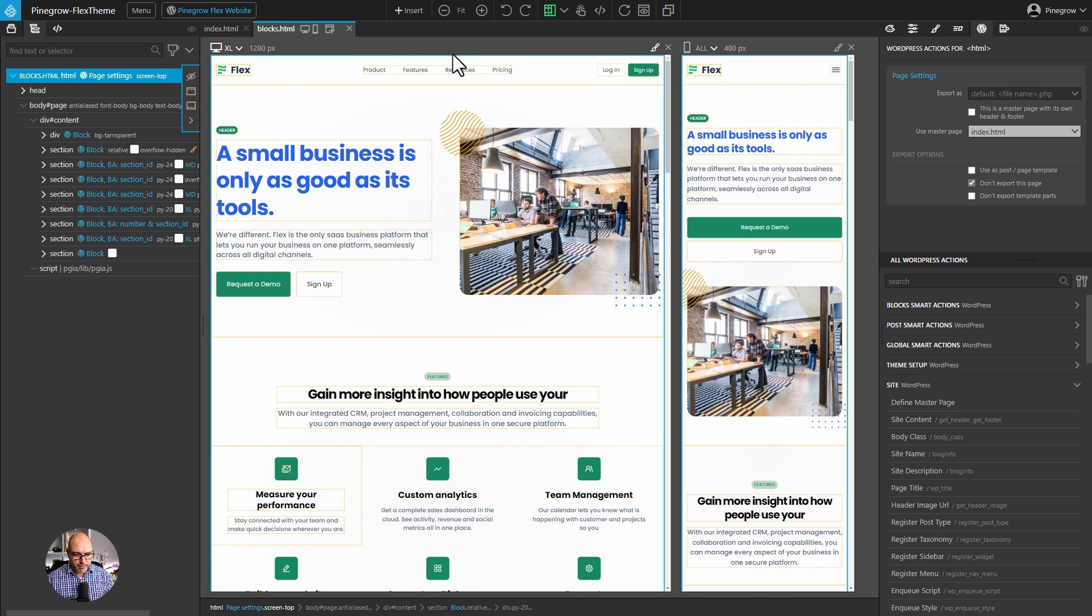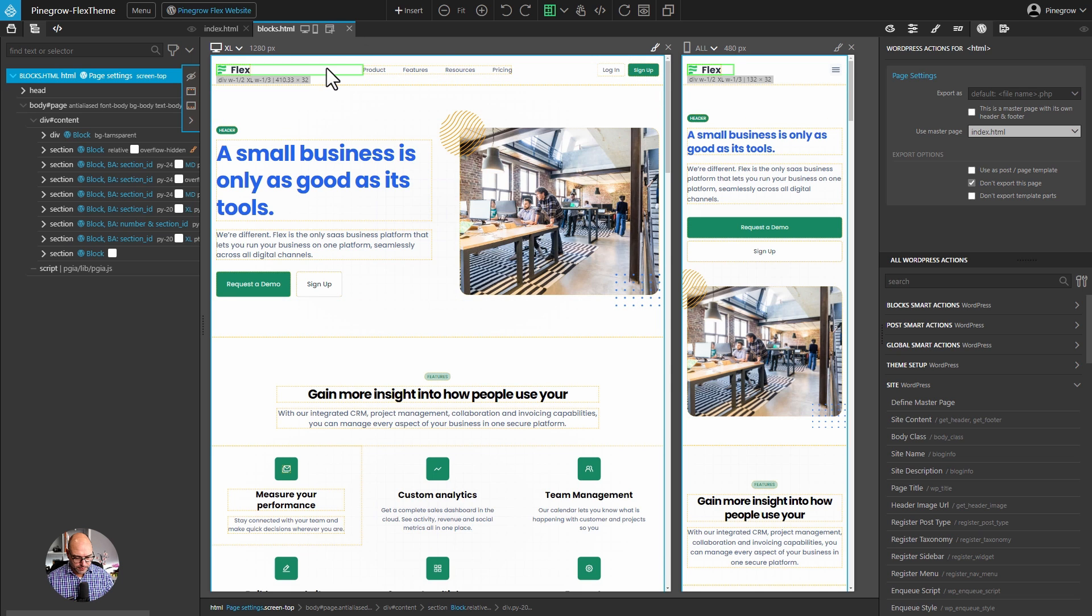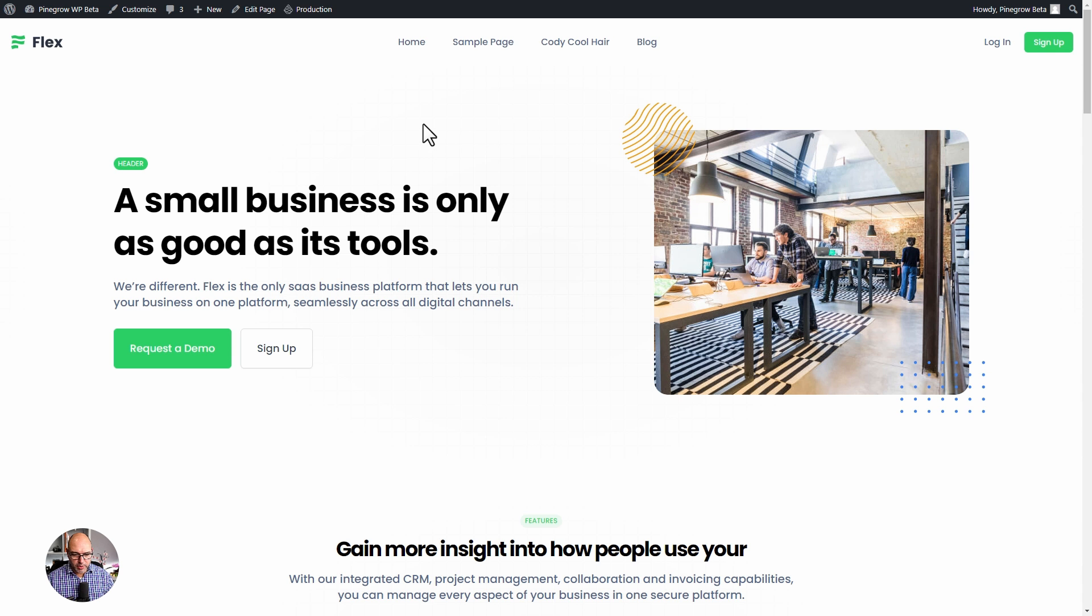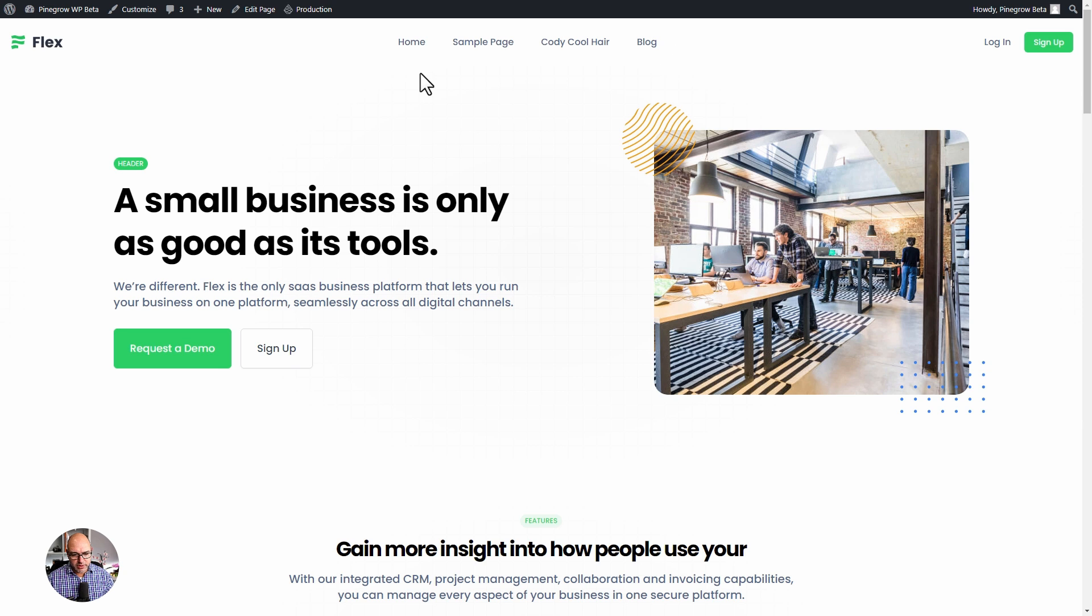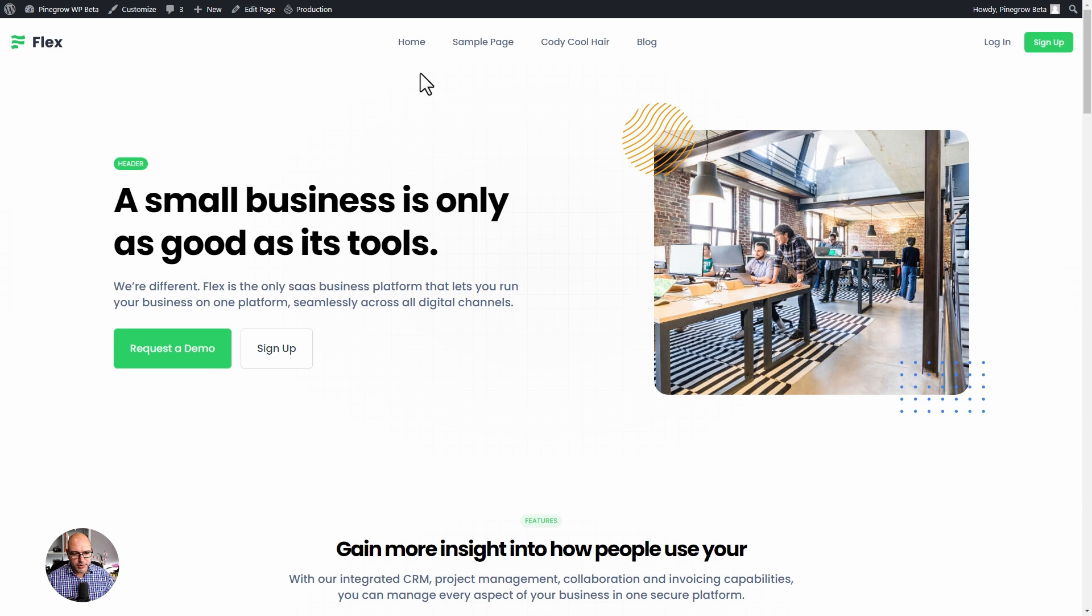You can see on the top, we've got a menu already defined. If we flip over to the preview of the site, you'll see that these menu items are a little bit different than what we have inside the Web Editor. That's because it's replacing what's in PineGrow with the menus that are inside of WordPress. Let's see how we do that.